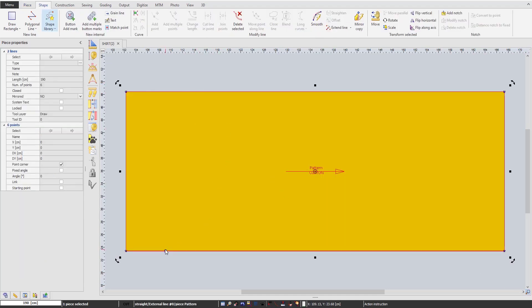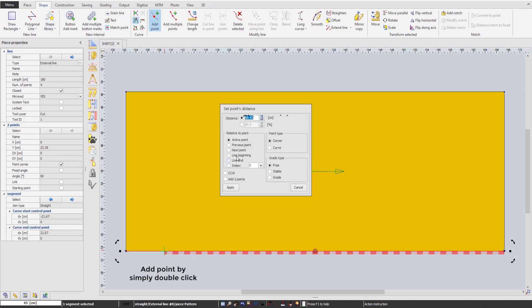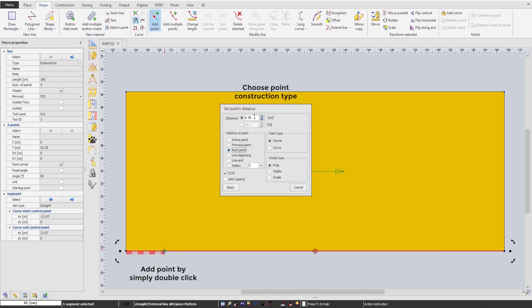To add a point, simply double-click and type its construction type in the pop-up dialog.